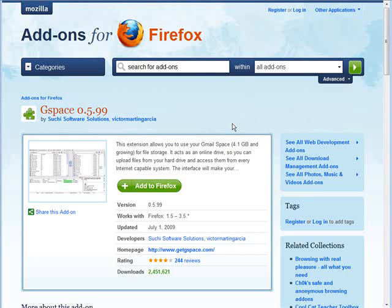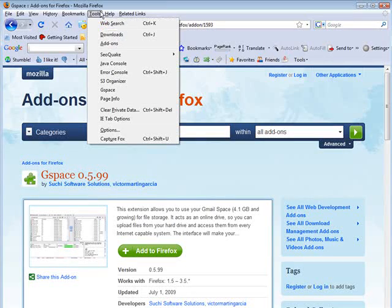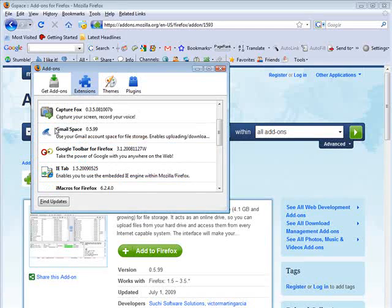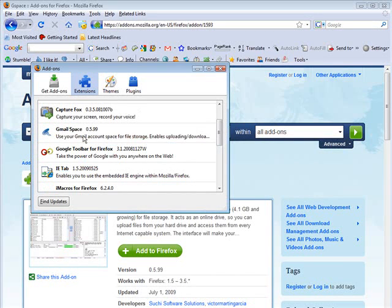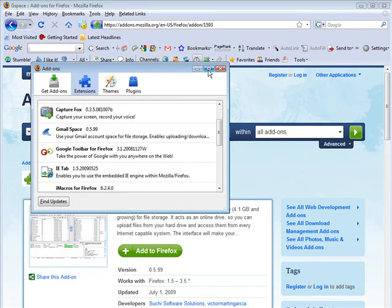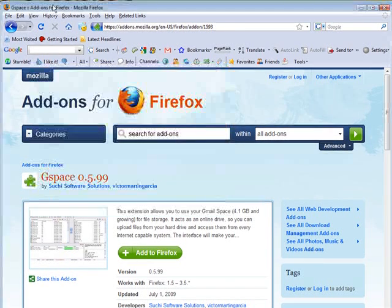And now when I go and look at my add-ons, so if we go up to tools and add-ons, you can see all the add-ons you have in here. And here we see that we have Gmail space. So it's all ready to go. Now let's have a look at how to use it.